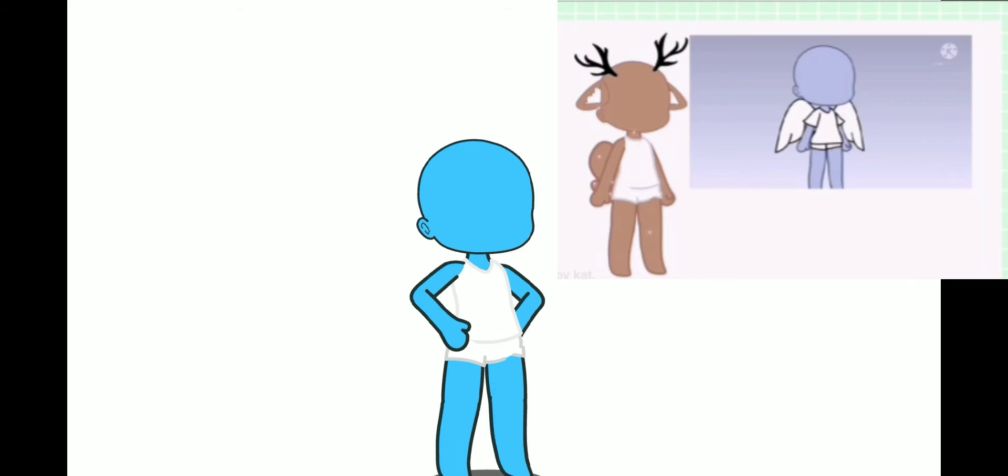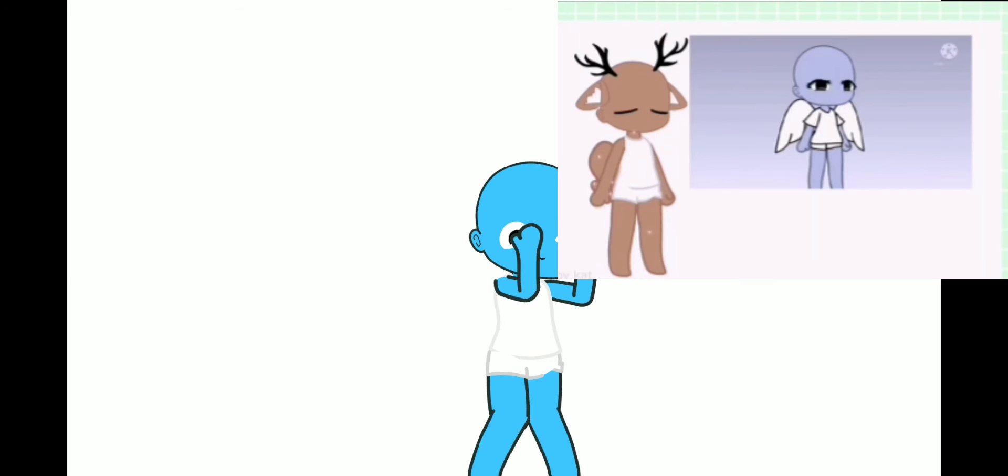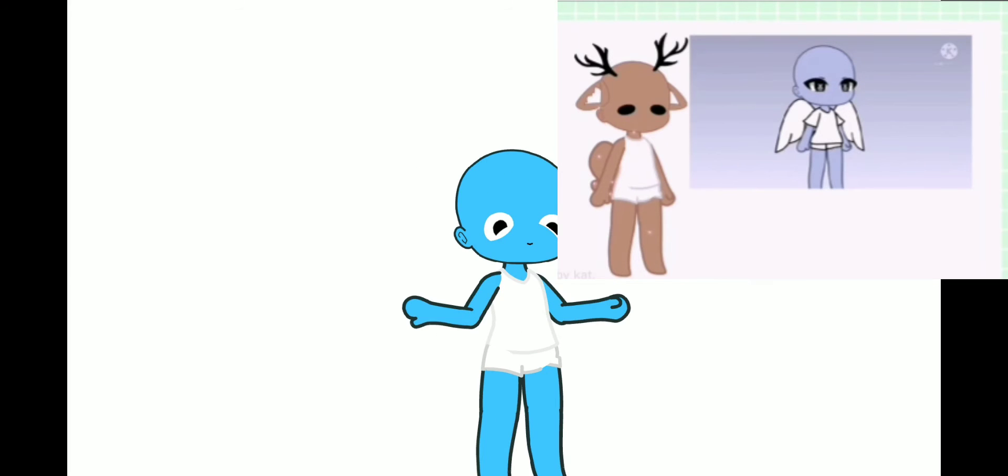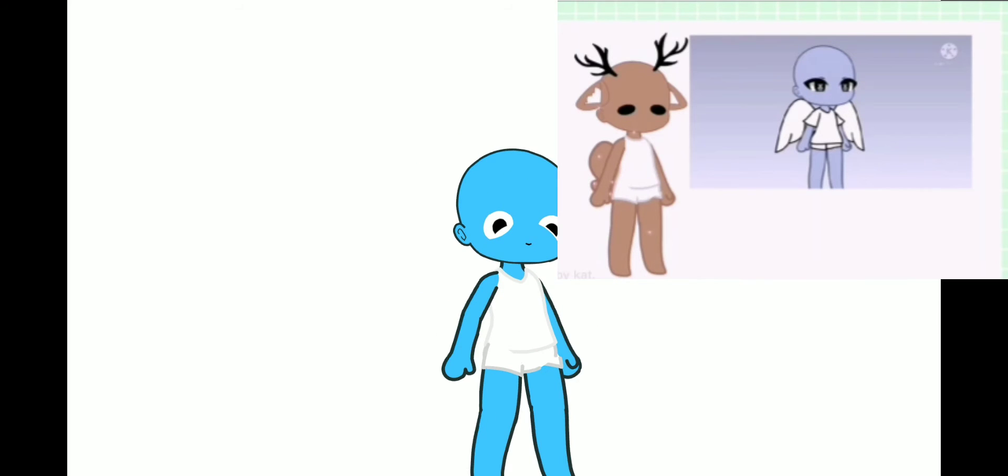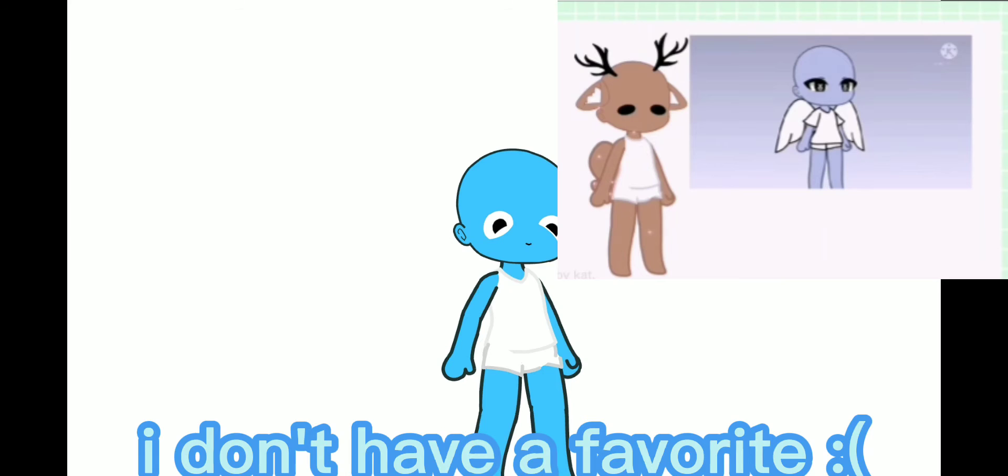The type of eyes your stuffed animal has is based off of your favorite stuffed animal. So, if your favorite stuffed animal has button eyes, give your OC stuffed animal button eyes, too.